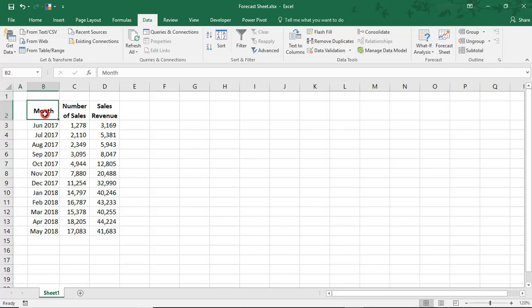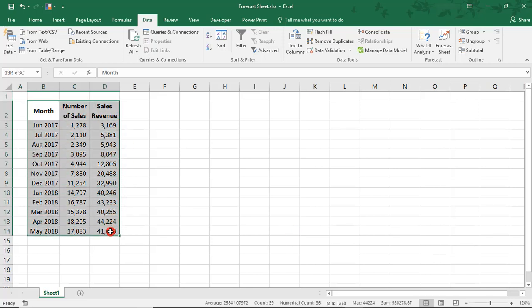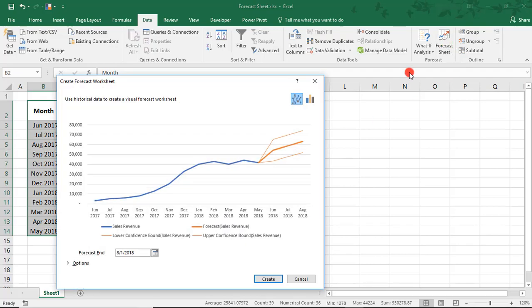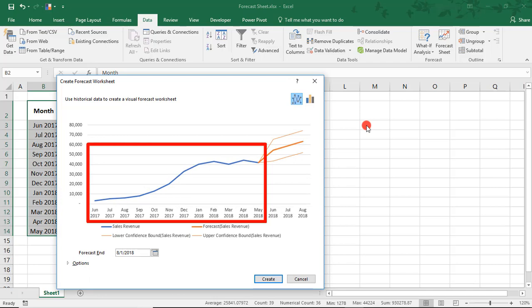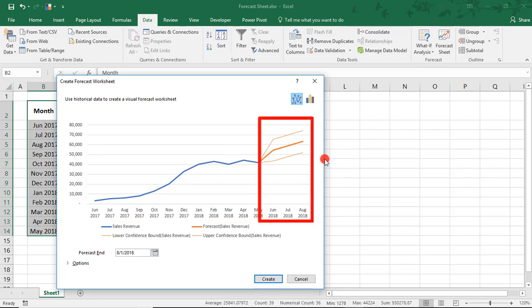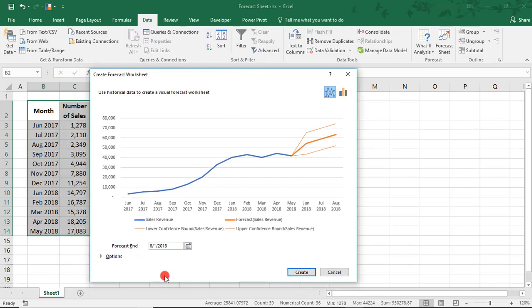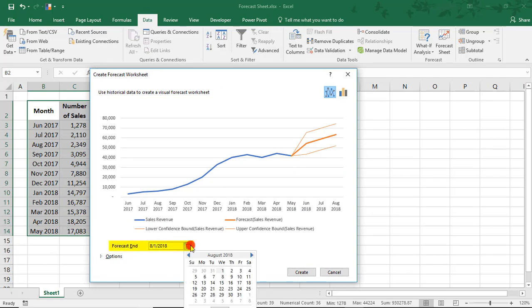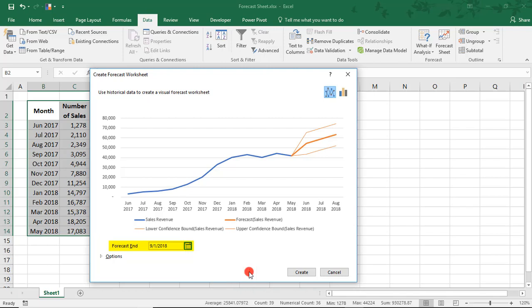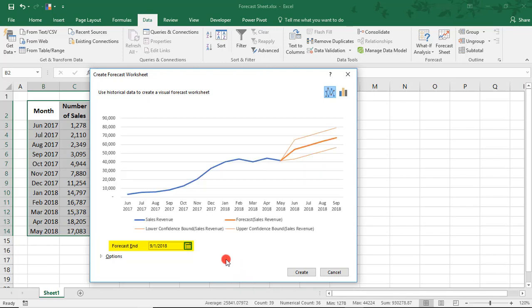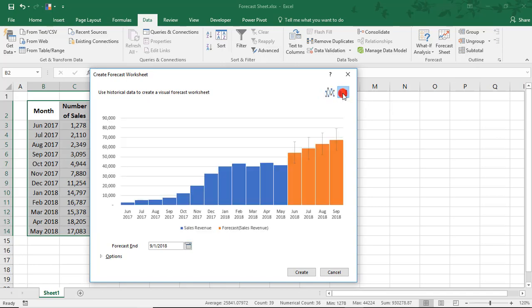So, let's highlight our data and select Forecast Sheet. This creates a line chart showing your results to date and a short forecast for the upcoming 3 months. You can extend this forecast by using the Forecast End option and selecting however many more months you'd like to forecast out for. You can click this button up here to switch to a column chart, if you like.